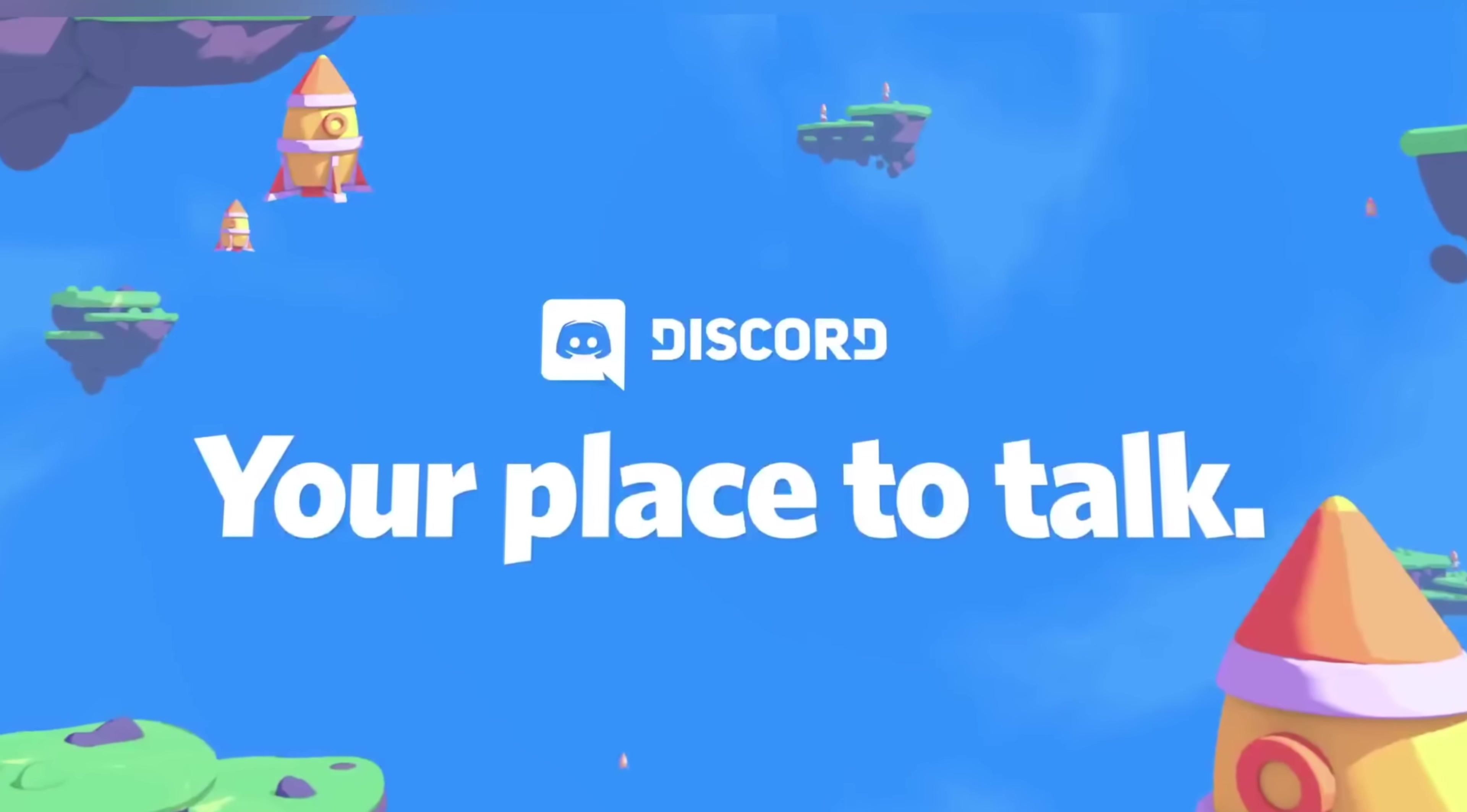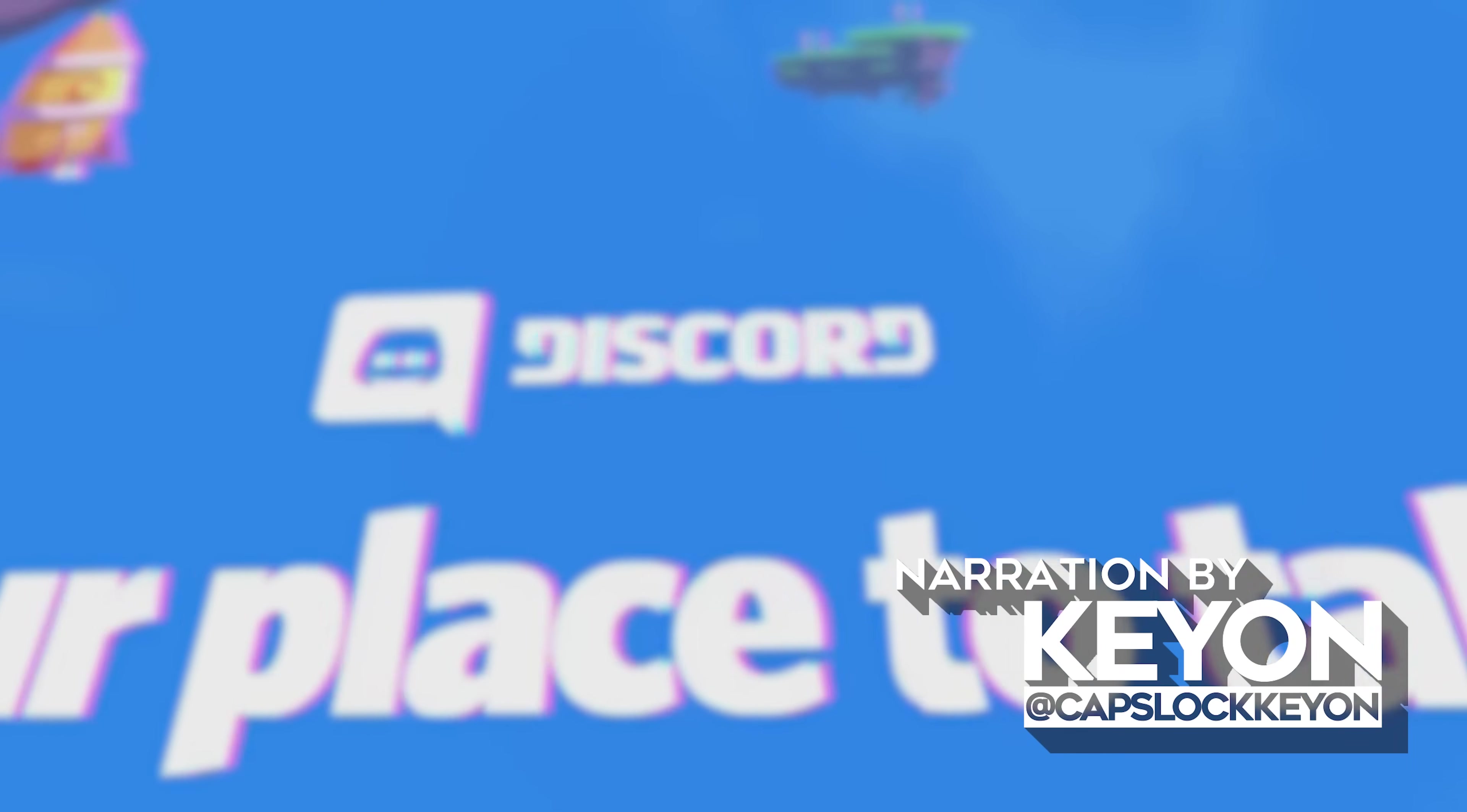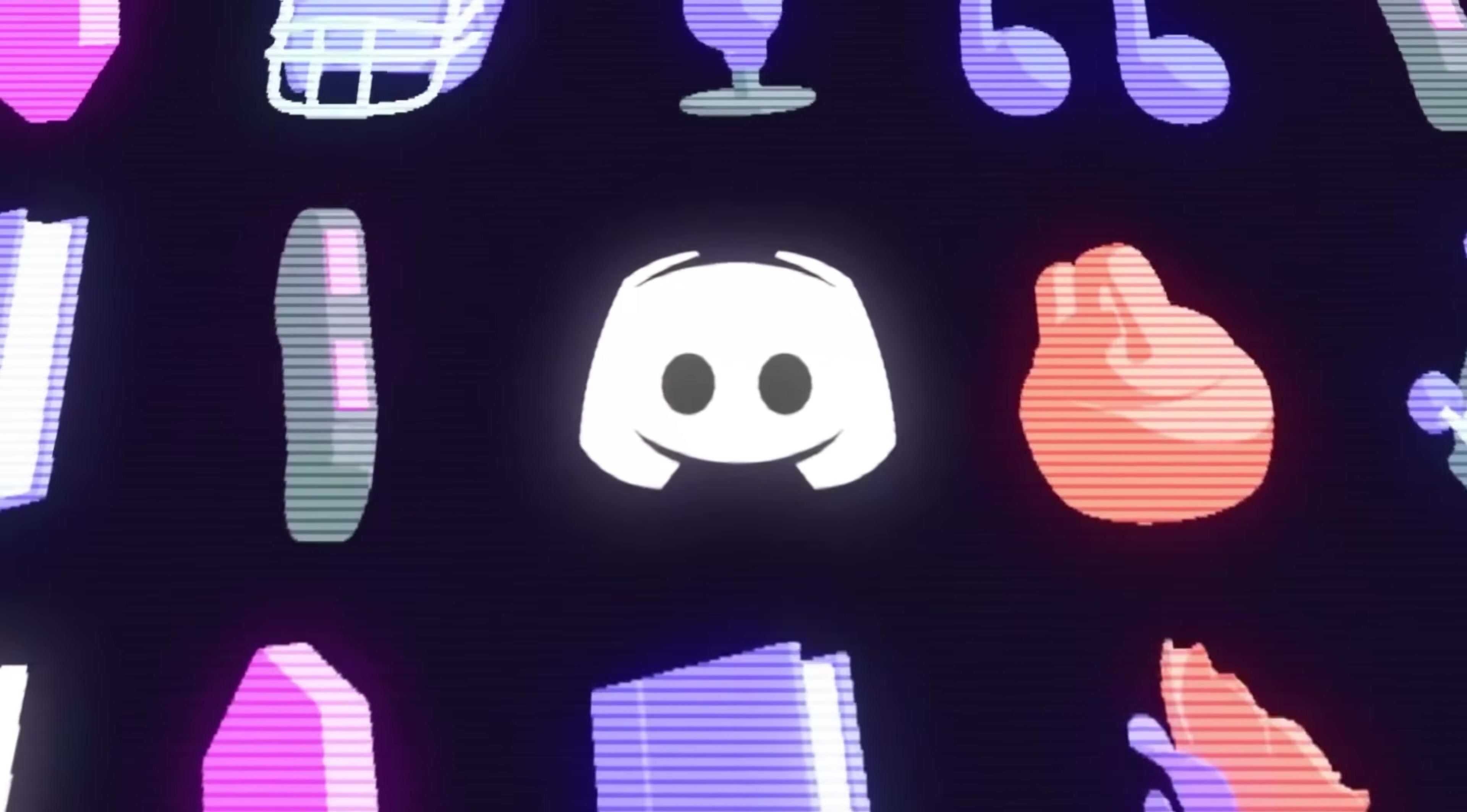Hey hey, what's up nerds? Keon here from Nerd or Die, and despite how awesome my mom thinks I am, like a lot of you guys, I'm out here trying to do my best to create a community around my live streaming and content creation.